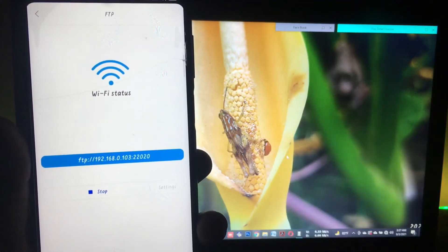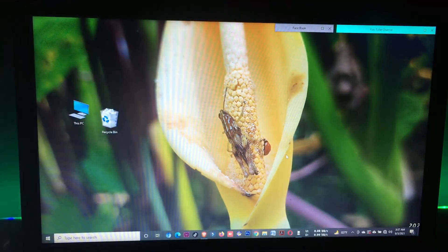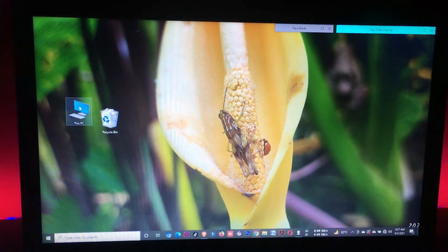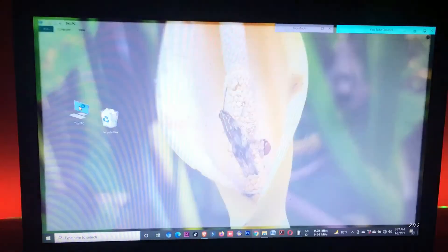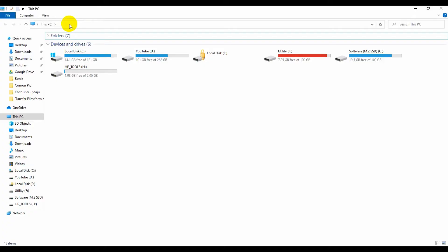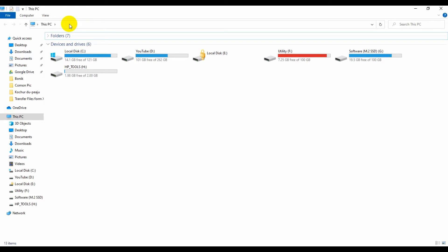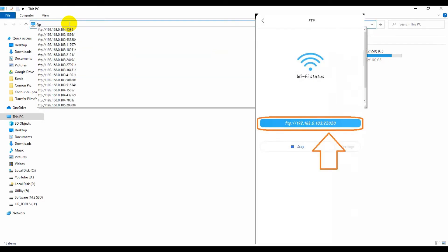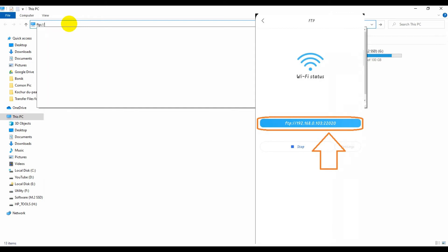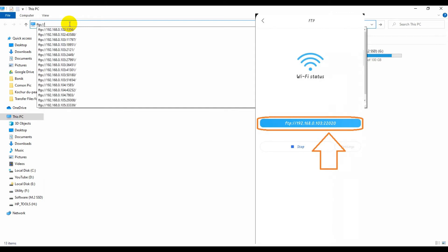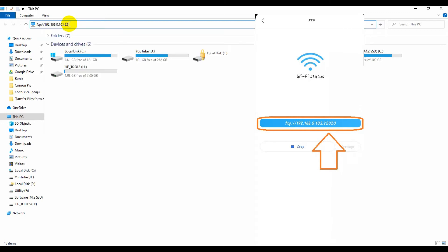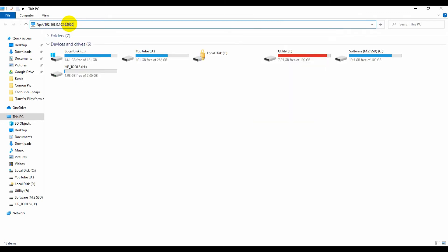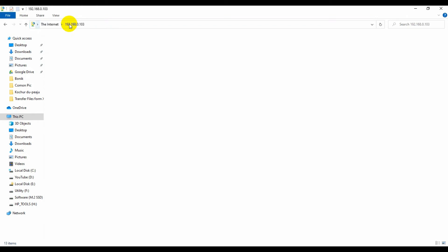Now go to your laptop or desktop My Computer. Then at the address bar, type the FTP address which you find on your phone. Now I am submitting my phone's FTP address on my computer's address bar. Now when I submit my FTP address and press enter,